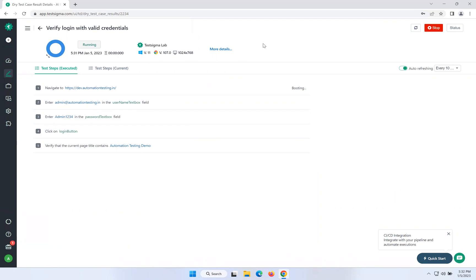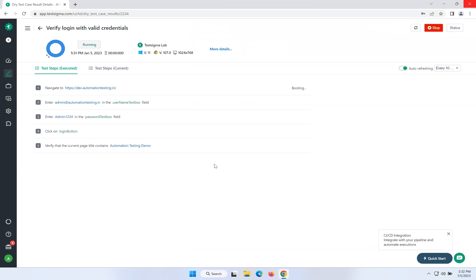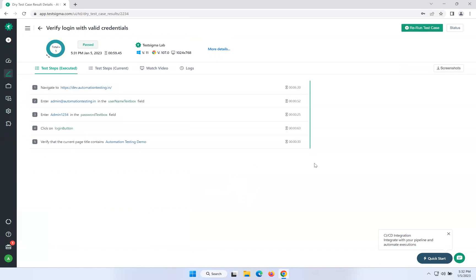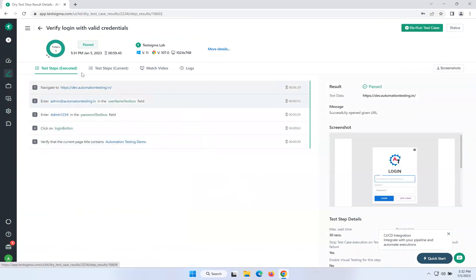Once this completes, we will try to execute the same script in Edge as well, to see whether it will execute or not. It took a bit of a long time. It's done — passed with Windows Chrome browser.